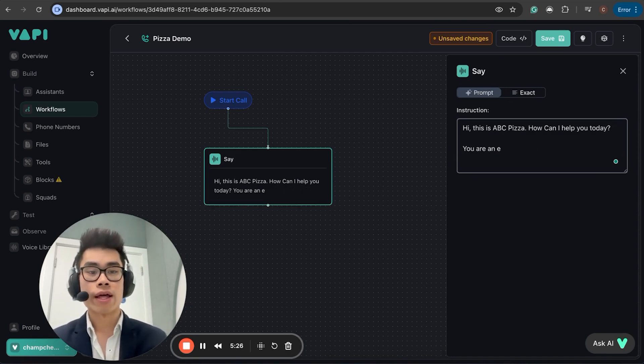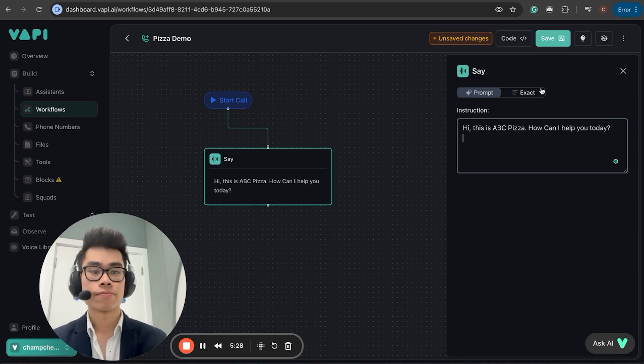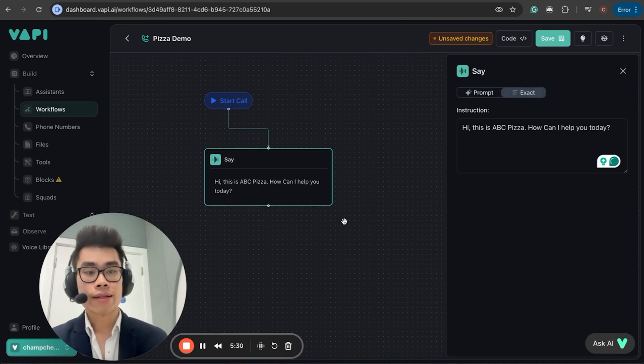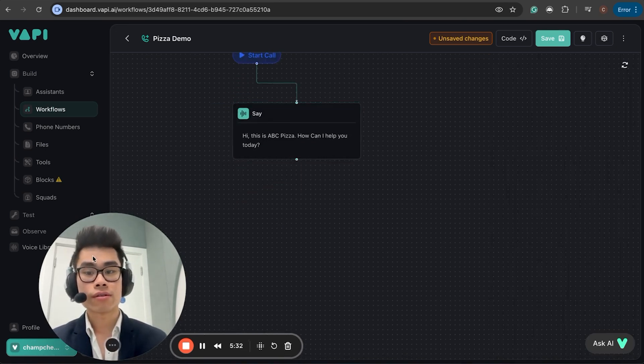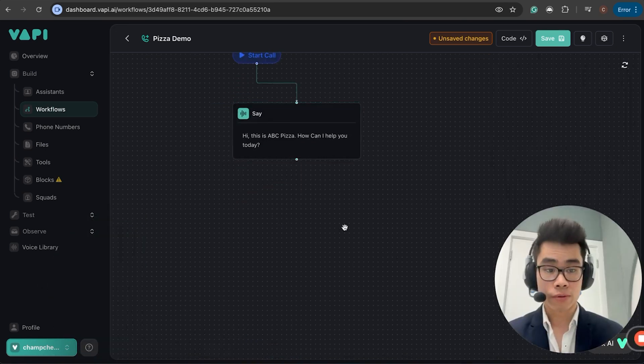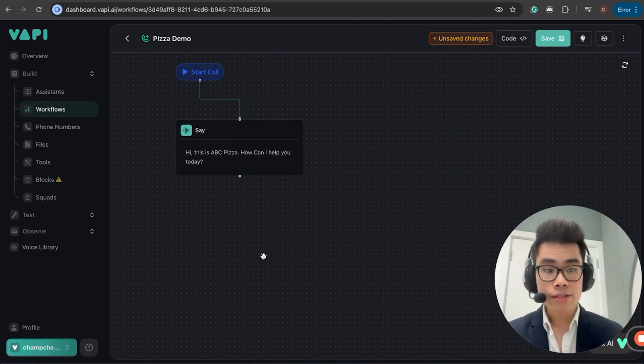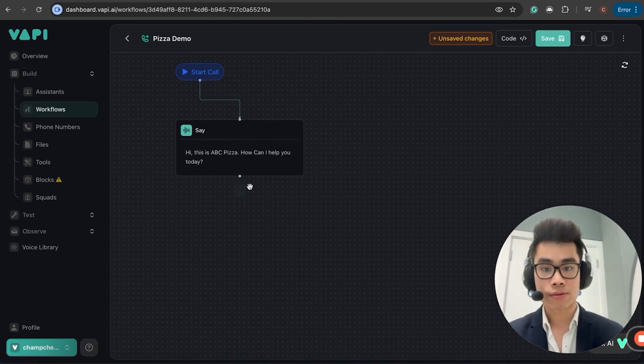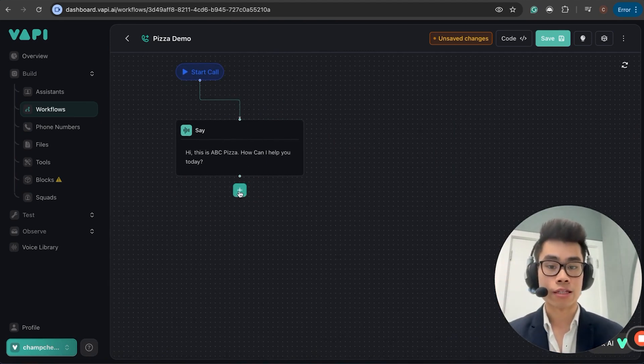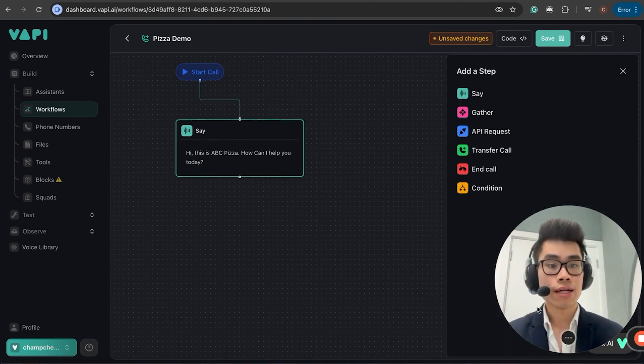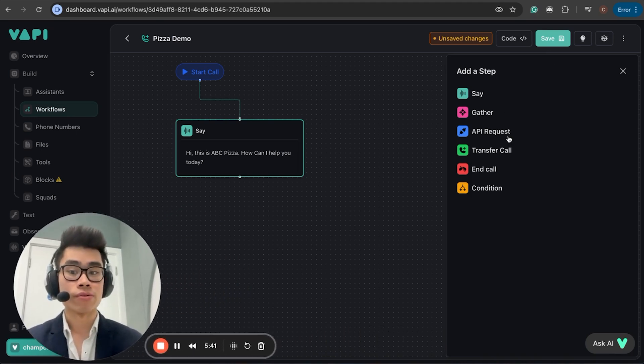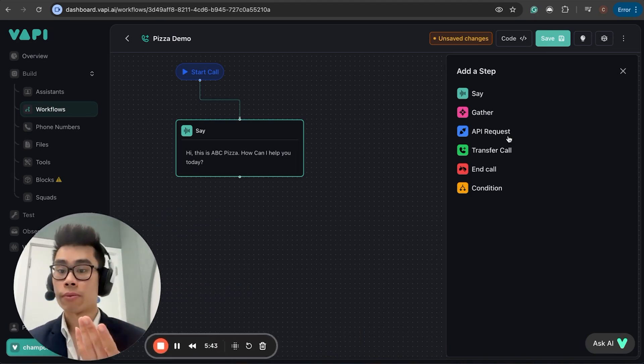You also have the prompt option where you can just do a prompt as usual. Like, 'You are an expert pizza order handler,' and then 'your role is to,' as usually how you write prompts. But for now, I'm just going to put it as exact.